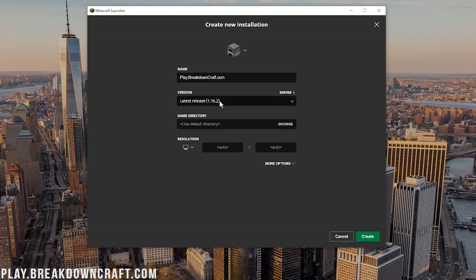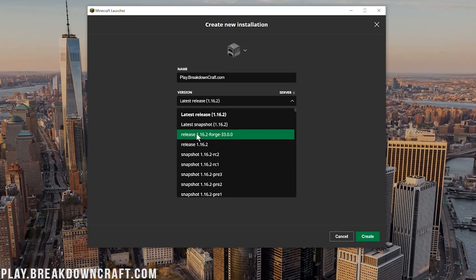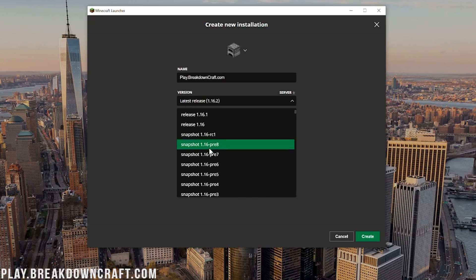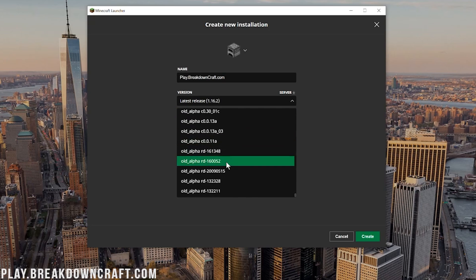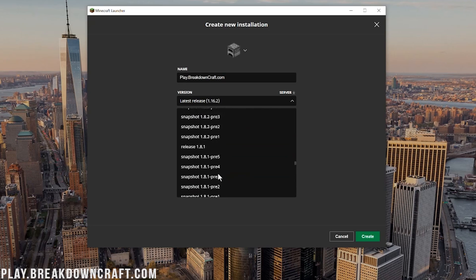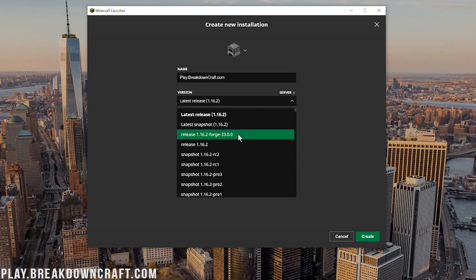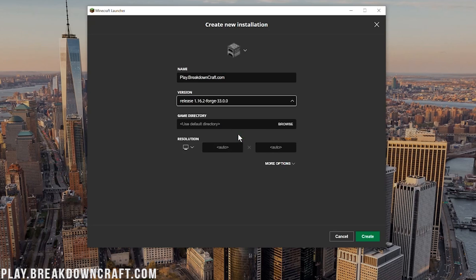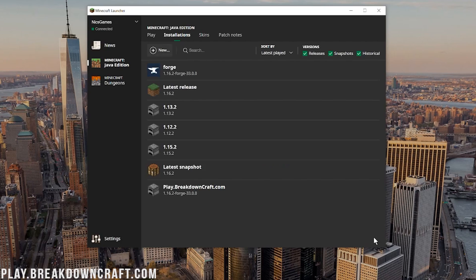But nevertheless, once you've got your name in there, we can come over to this version drop-down. So where it says latest release, click on that, it's going to drop down here. And you want to find release 1.16.2-forge. Now for me, it's right up here at the top. However, if 1.16 has been out a while, it might be down here a little bit. You might have to scroll down to find it. I have seen it be at the very, very bottom of the versions list before, so if you can't find it anywhere, check there. But for me, it's right up here at the top, release 1.16.2-forge. Go ahead and click on that.